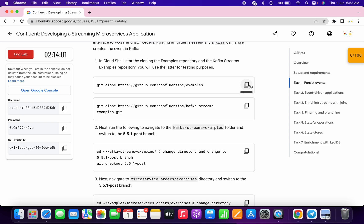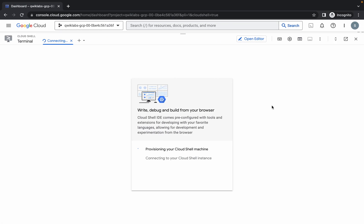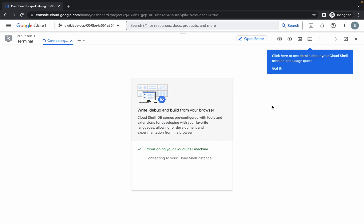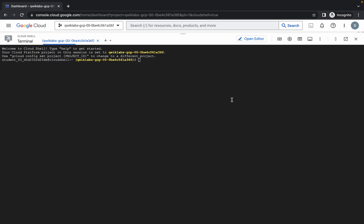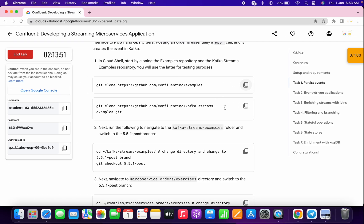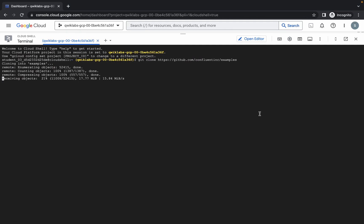Now come to task number one, scroll down a little bit and copy the first command. Click on 'Got it'. Now run the first command, then copy the second command and just wait for this command to execute.